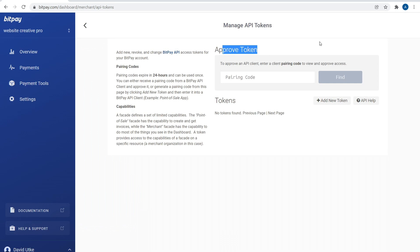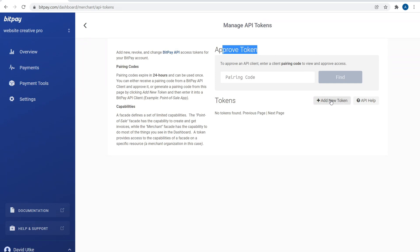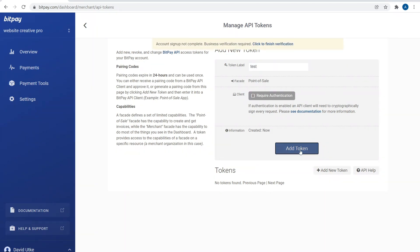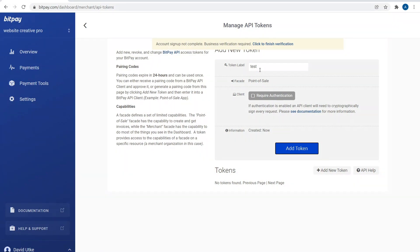Right over here we have Approved Tokens, which you don't have any. You're going to have to click over here to add a new token. Then token label, point of sale, required authentication, and then Add Token. It's really that simple. We can just put in Test. Now if I click on Add Token, it's going to say business verification required, so you have to just finish the verification process. You have to wait until everything is approved, which takes again five business days or so. But it's really that simple. You just add a token, you'll get the information on this page, then copy and paste it over into your Wix settings in order to accept cryptocurrency payments.